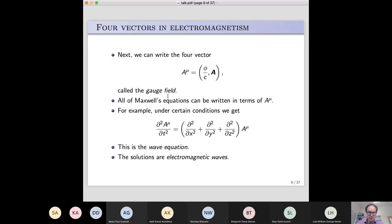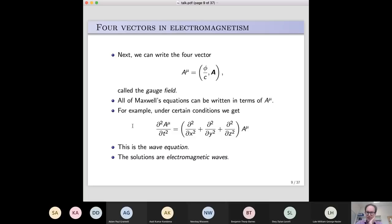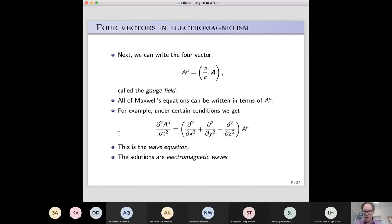Under certain conditions you can show that this equation is true: there are two time derivatives on the left-hand side and two space derivatives in each term on the right-hand side. Whenever you have an equation like that in physics, the solutions are waves — this is called the wave equation. What this says is that there are certain solutions of electromagnetism that are waves: electromagnetic waves — light rays, infrared, radio waves, and so on. The whole electromagnetic spectrum arises as solutions of this wave equation.